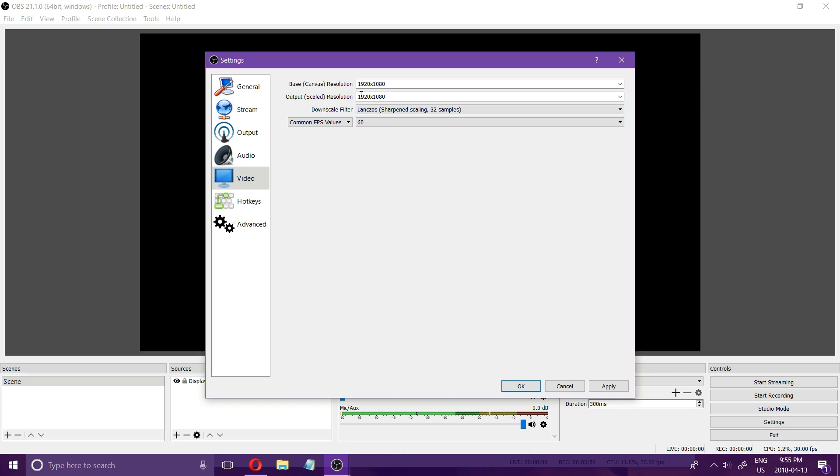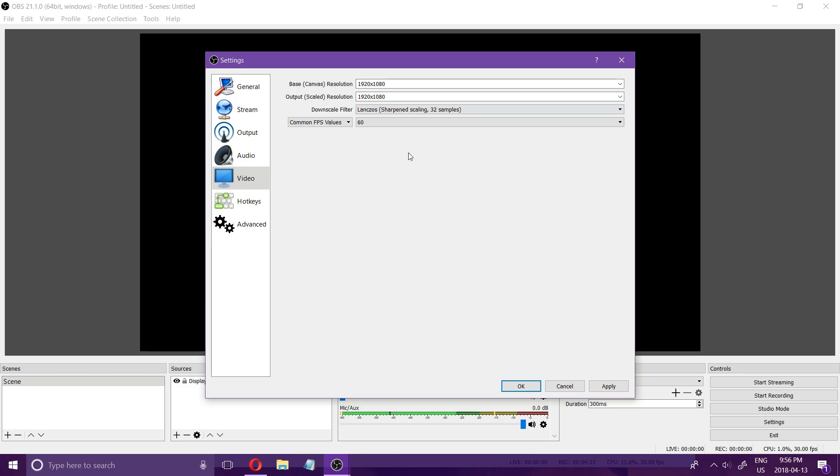If you can't do 1080 at 60 frames per second then I'd recommend probably doing 720 at 60 frames per second if you're doing gaming because the smoothness seems to have the best visual appeal rather than 1920 by 1080 at 30 frames per second.